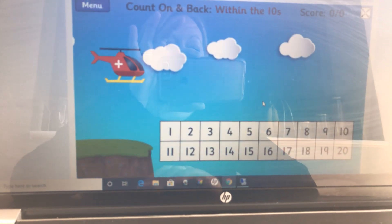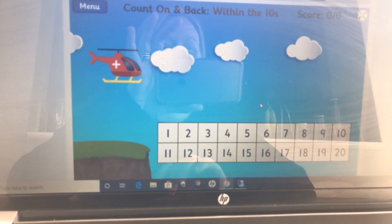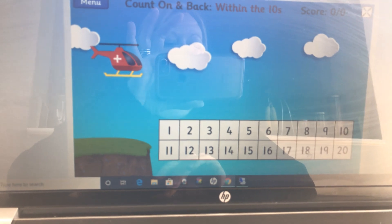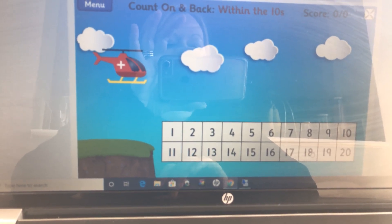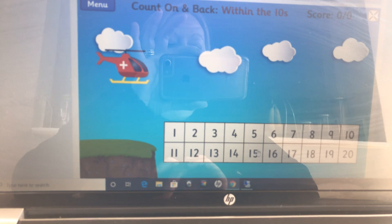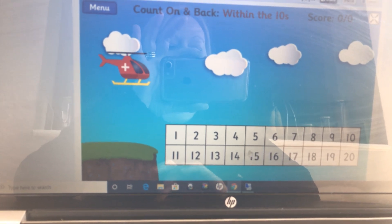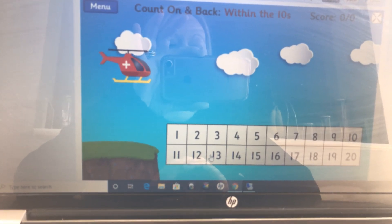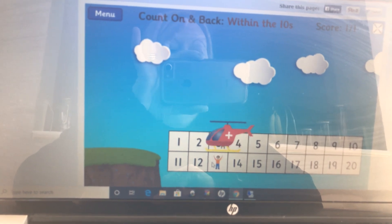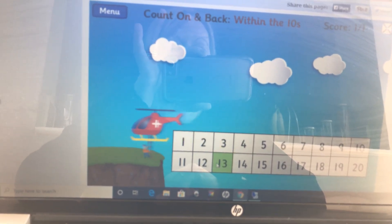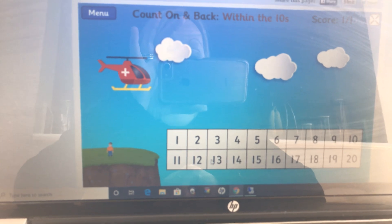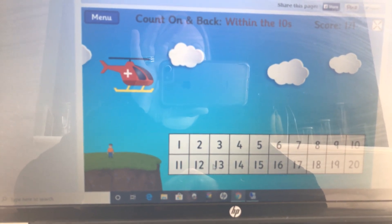What is 5 less than 18? Find 18 and count back 5: 1, 2, 3, 4, 5. Click on the number and rescue the person. Now count back 4 from 6.